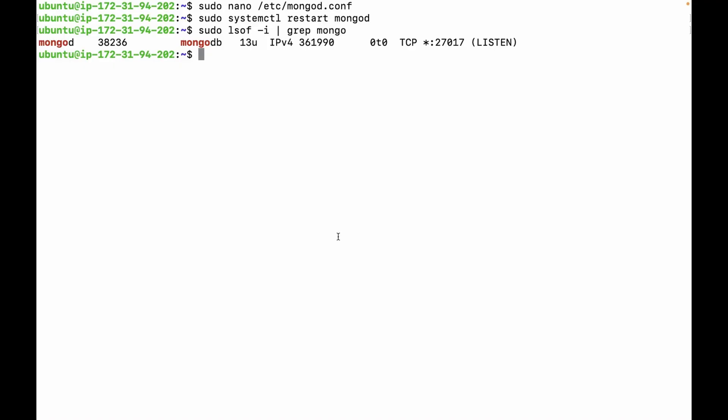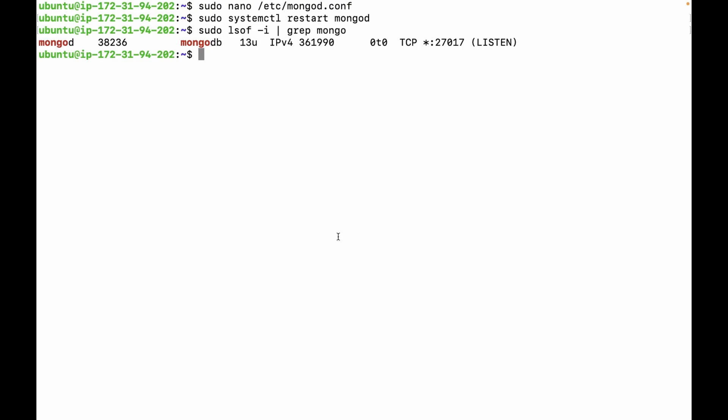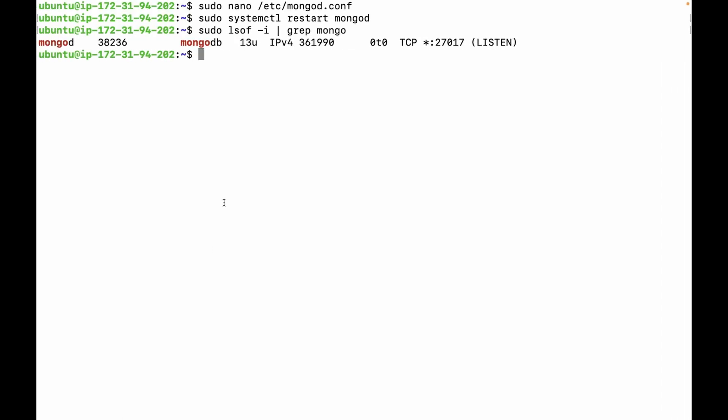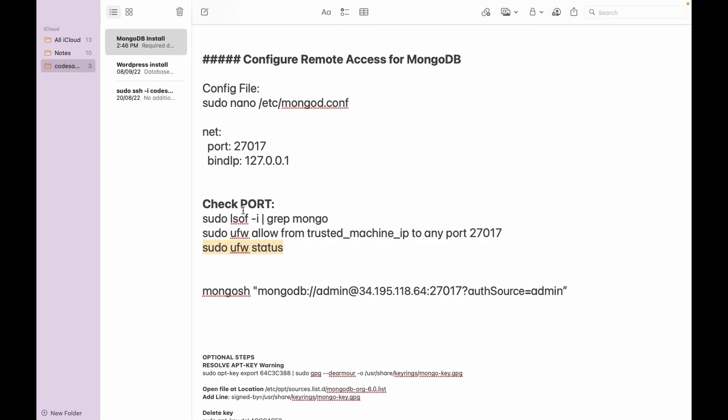If you have any active firewall on the server, you have to open the port from there also. You can check the firewall status using the command ufw status. Currently it's in inactive state. If it is active, you can use the command sudo ufw allow from [your IP] to any port 27017 to open the port from that IP.